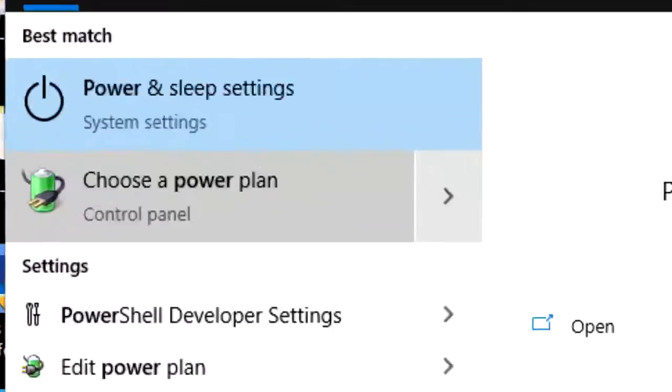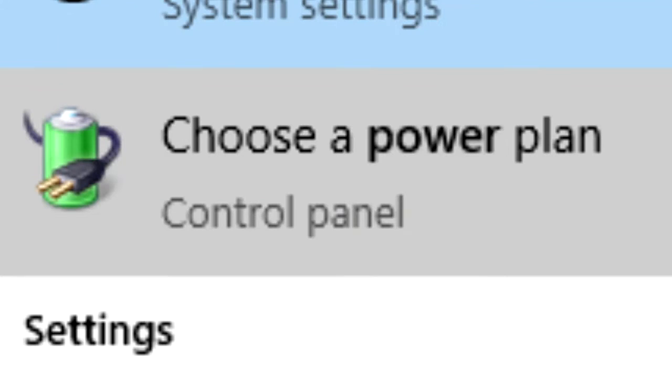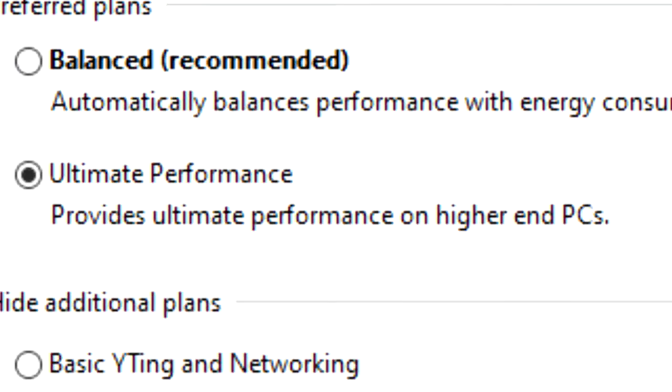Now you can just type power in the start menu and there you have it. Then you can just click on it and boom.